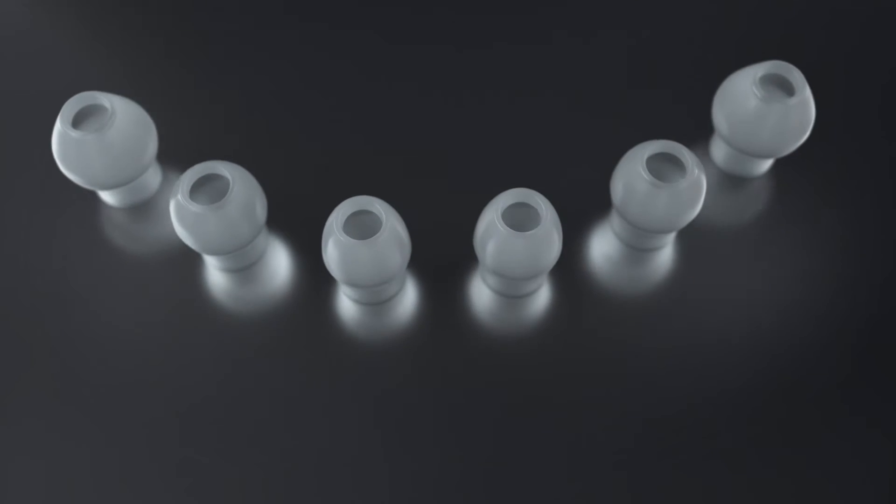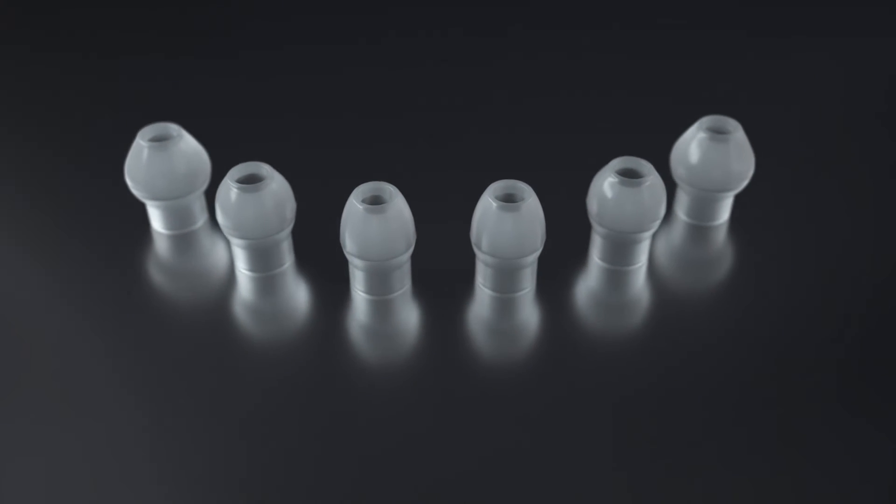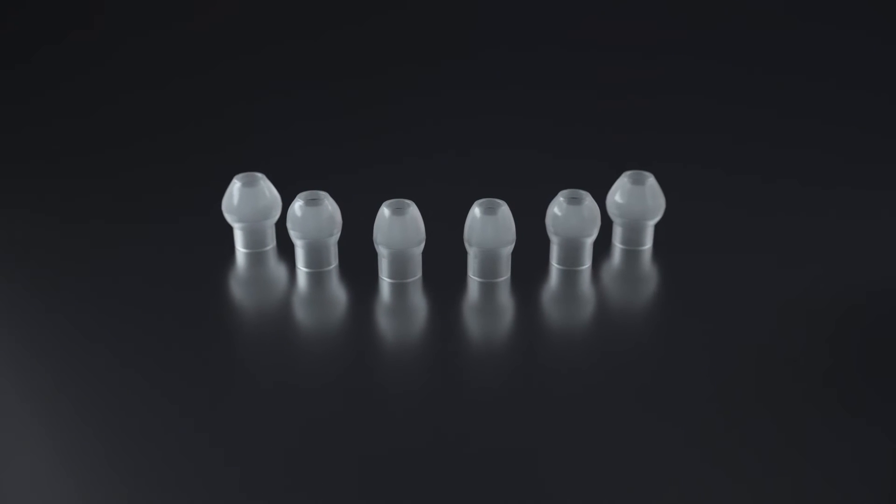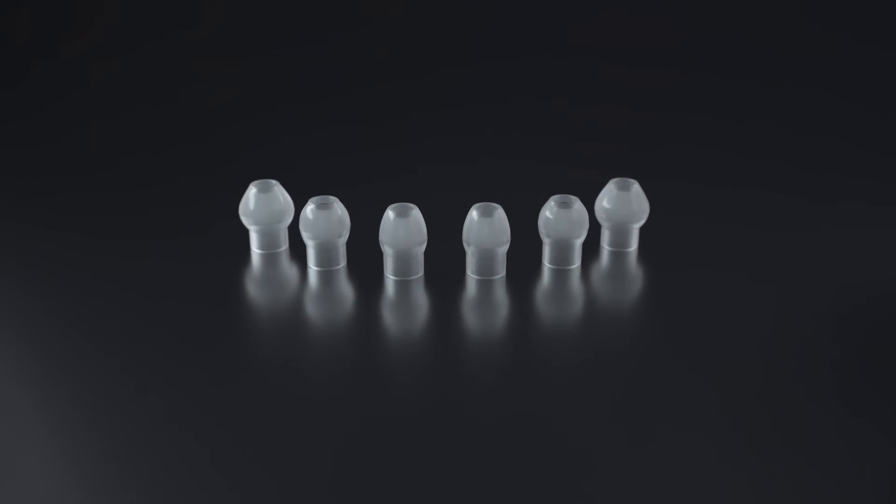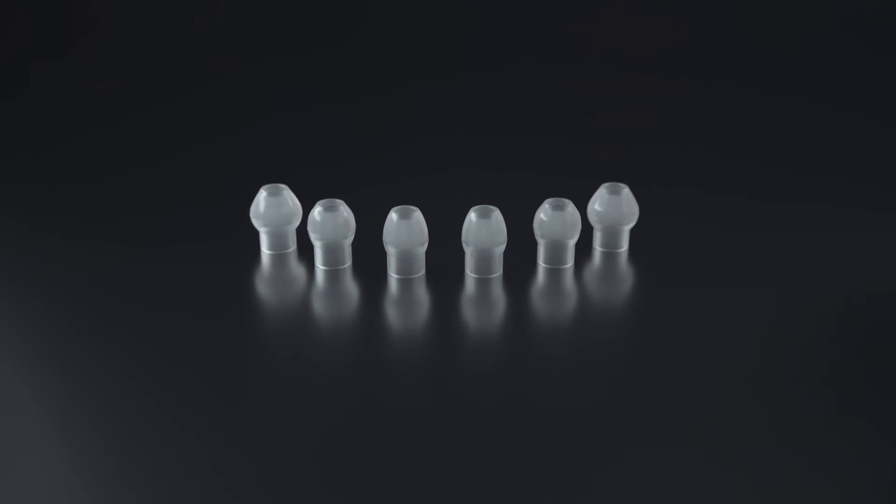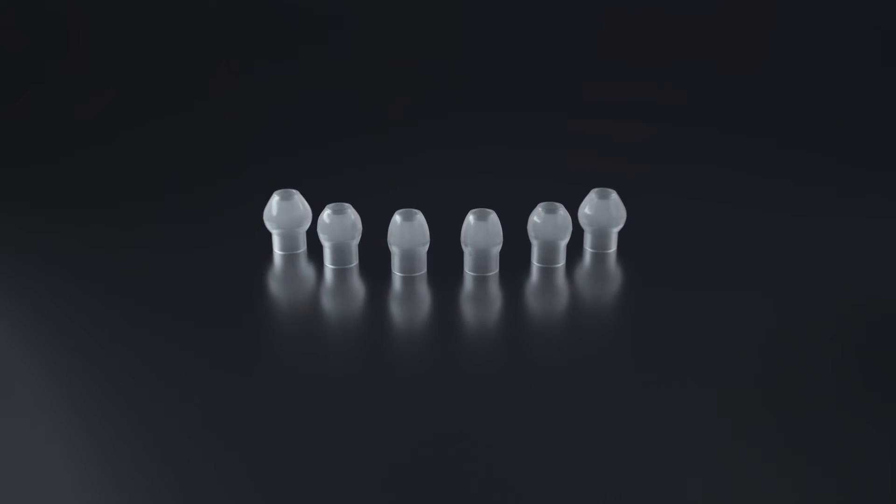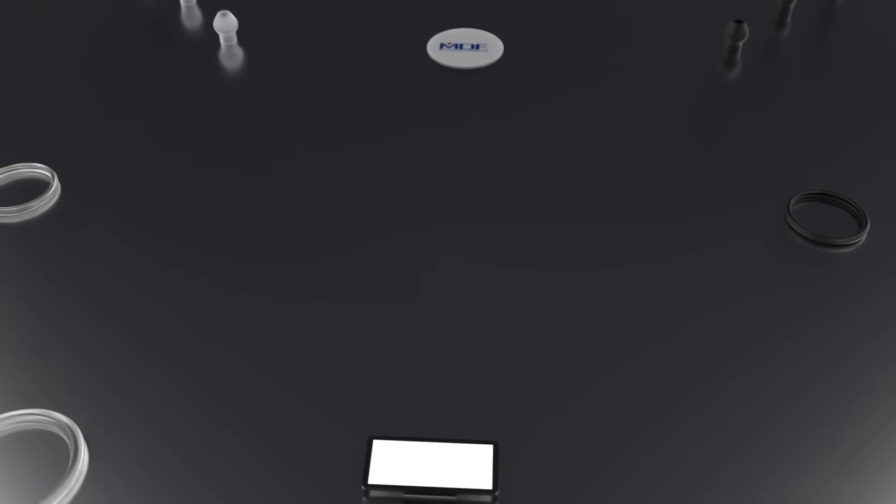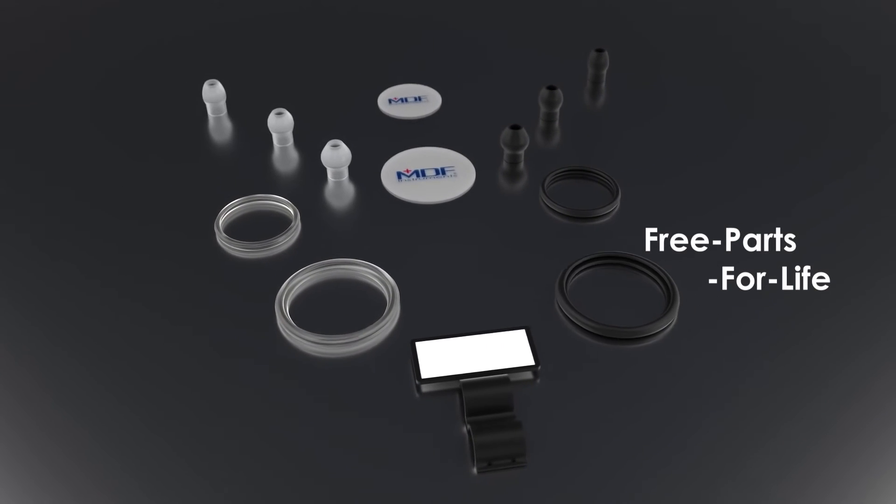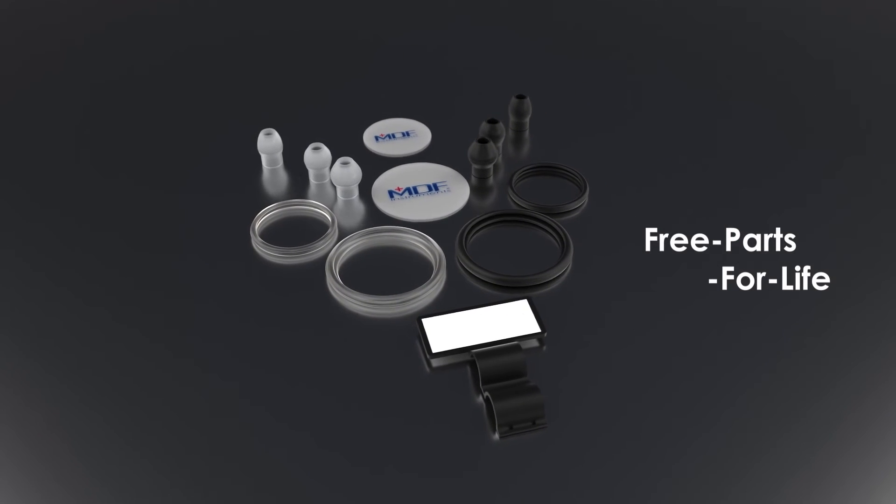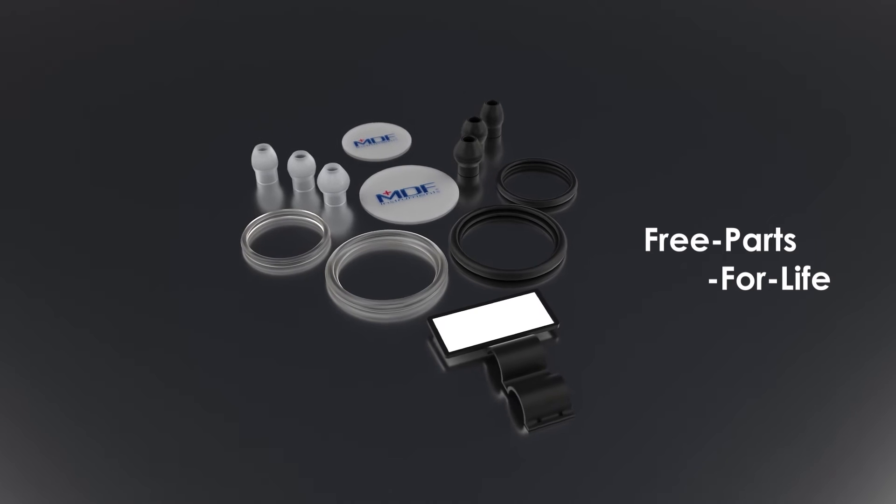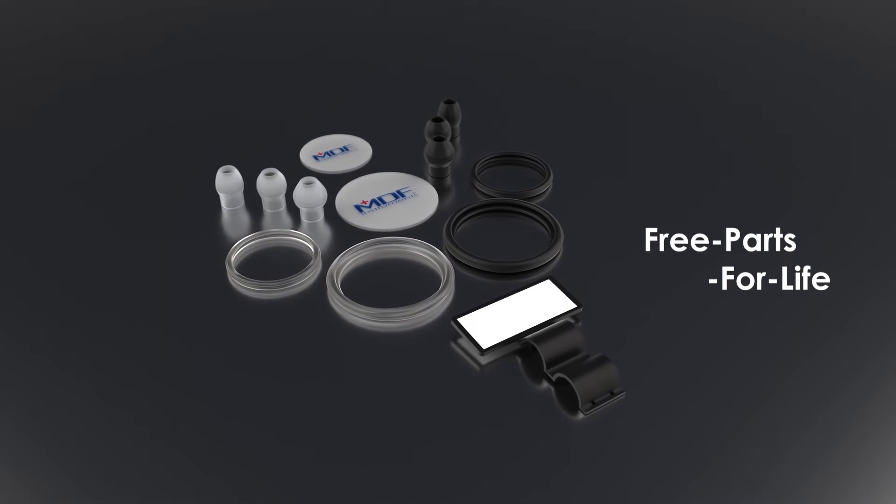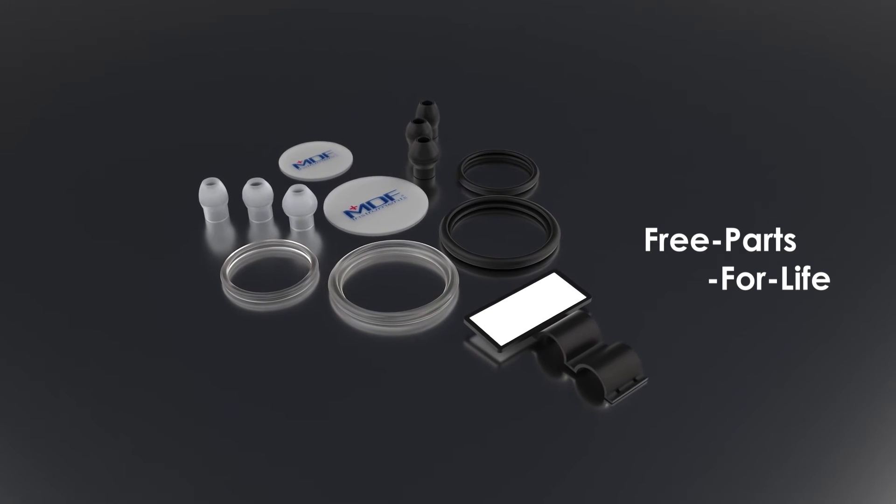This, along with three different sizes of comfort seal ear tips included, will ensure maximum comfort for any practitioner. And with our free parts for life program, even lost ear tips along with all other parts can be easily replaced.